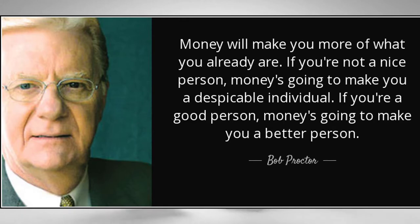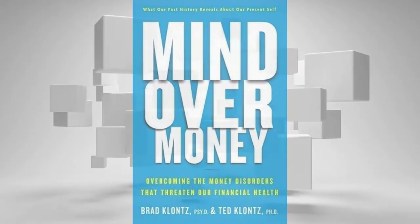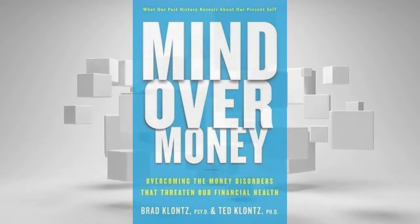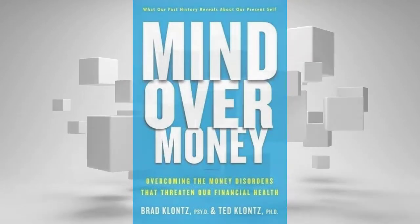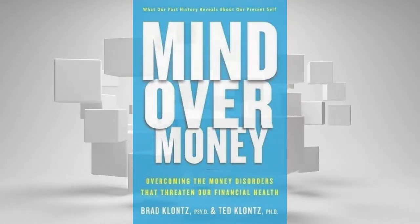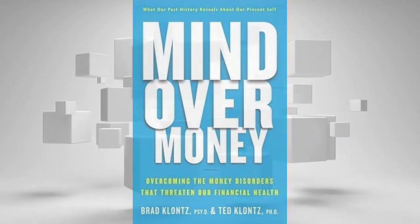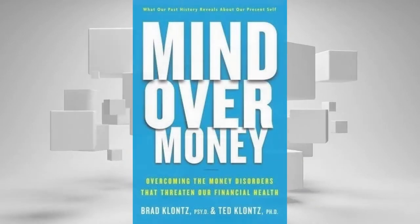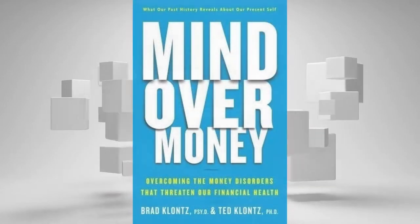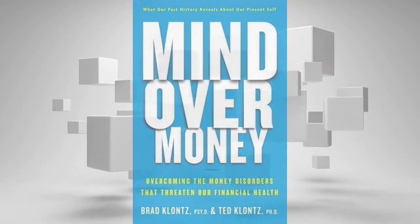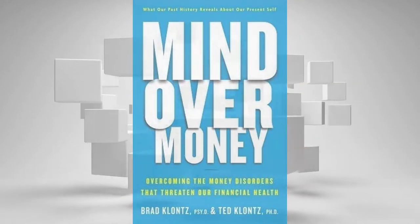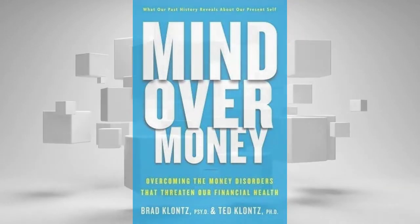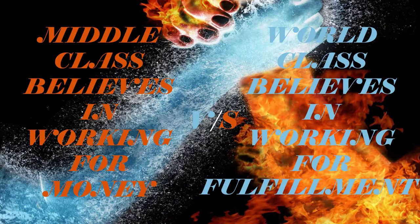By Bob Proctor. Rich Resource: Mind Over Money by Brad Klontz and Ted Klontz. Critical Thinking Question: Do you believe getting rich will bring out the best or the worst in you? Action Step: Write down the 10 things you like best about yourself, and promise yourself you won't ever allow being rich to weaken your character.